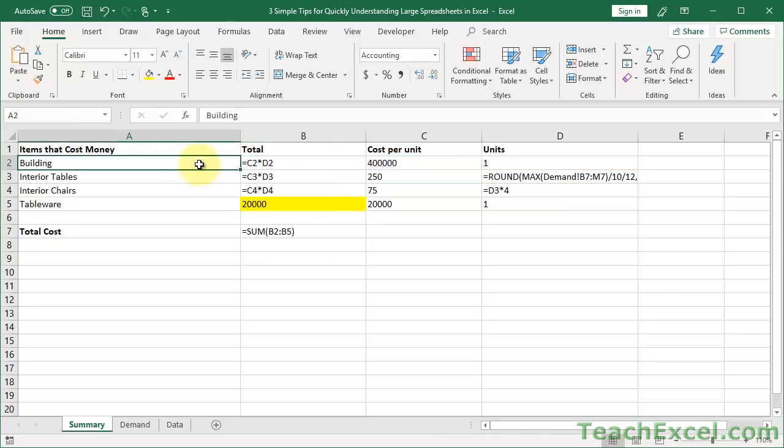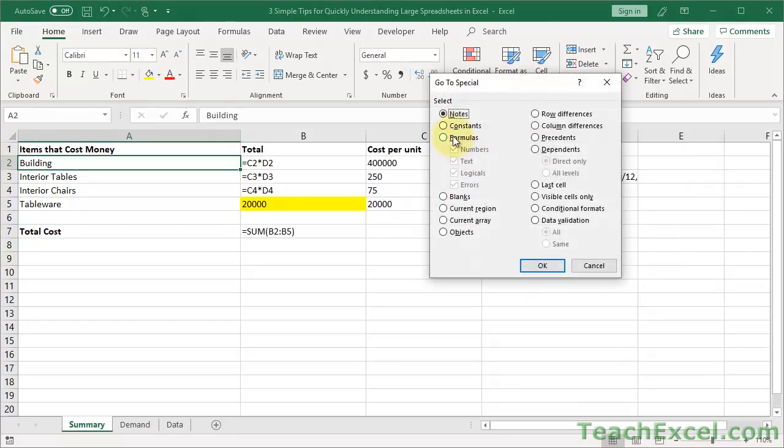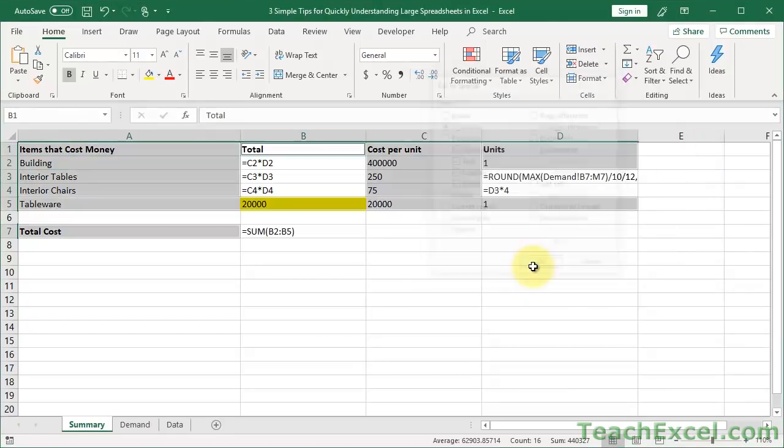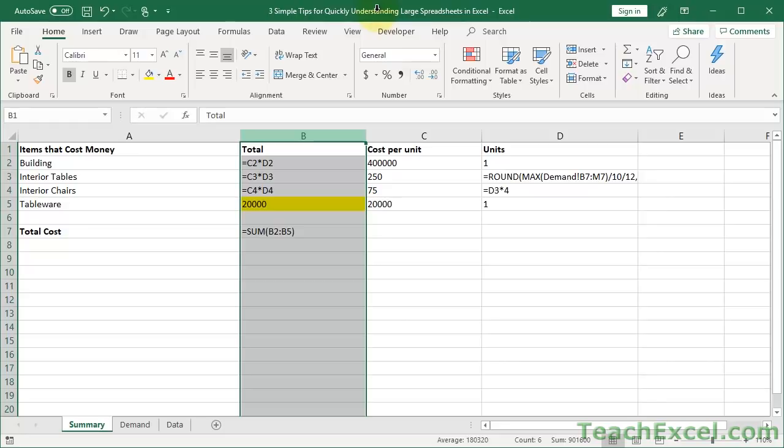And the way that I made it so it would only select in a specific area is I selected those cells and then I did go to Special. If you had selected just a single cell and then you go to Home, Find and Select, go to Special, select Constants, then you're going to get a bunch of selections. So it'll look through the entire worksheet. So you can also just select a row or a column to do that.